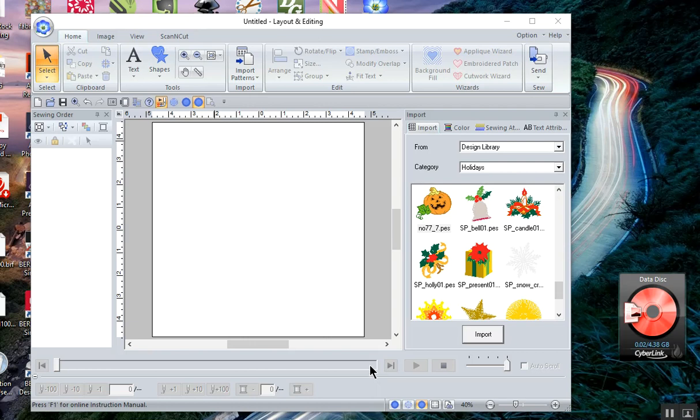Hi everyone, this is Terry. I wanted to show you how to set up your software to communicate with your machine. I received PE design as part of a bundle with the purchase of the Luminaire, and the Luminaire has the ability to transmit wirelessly.